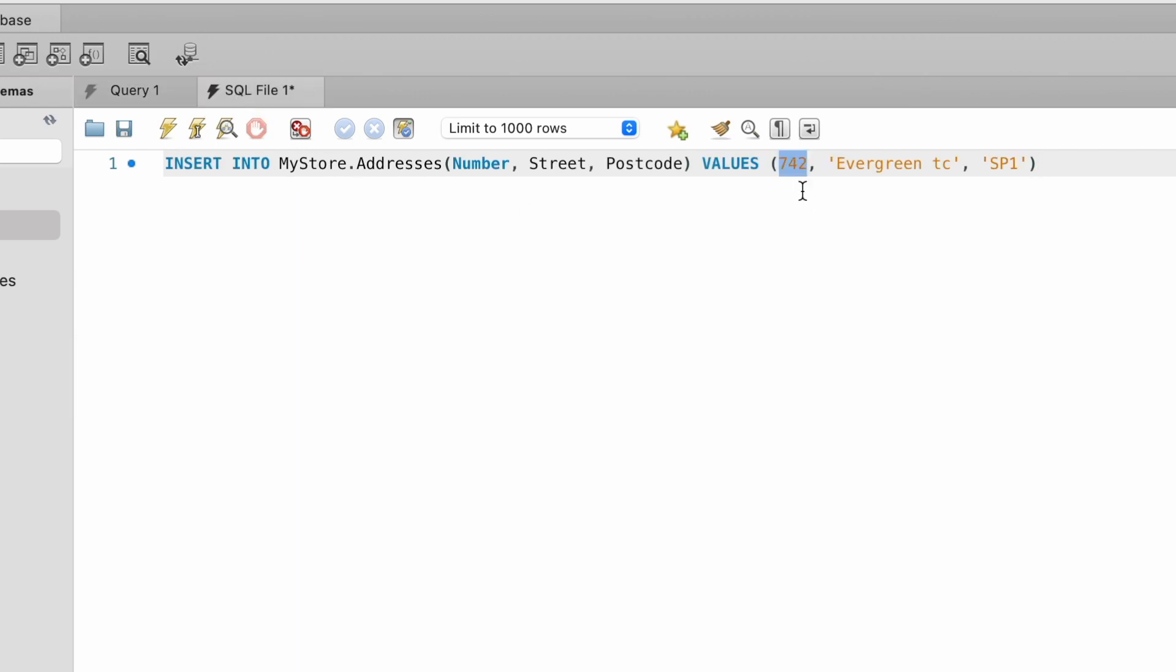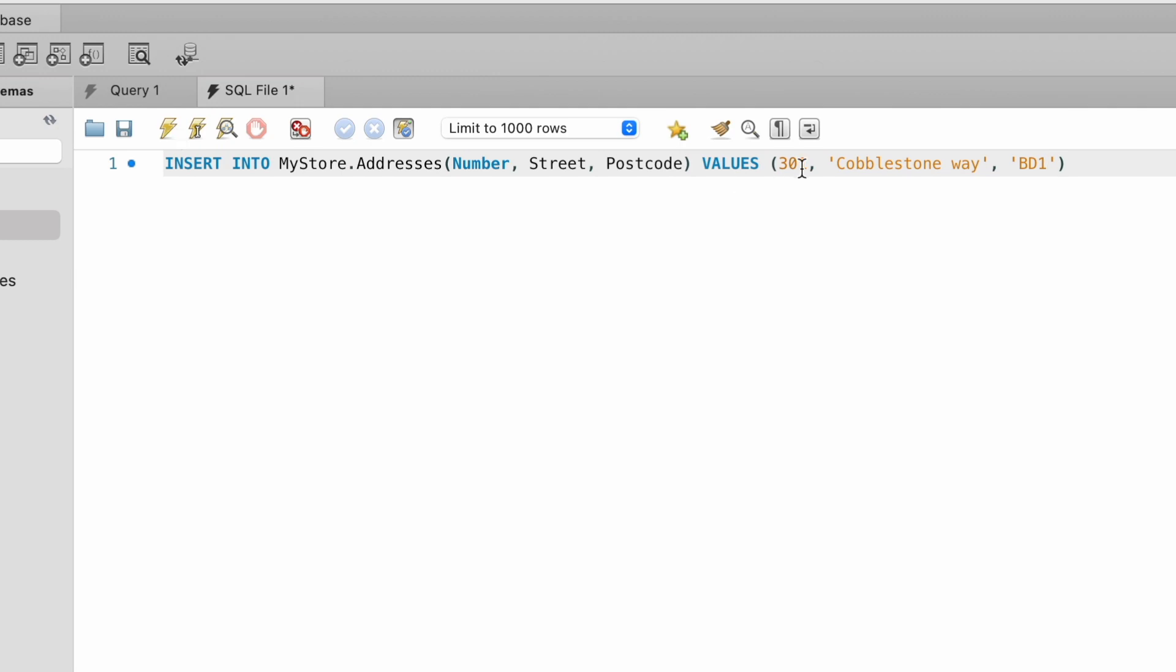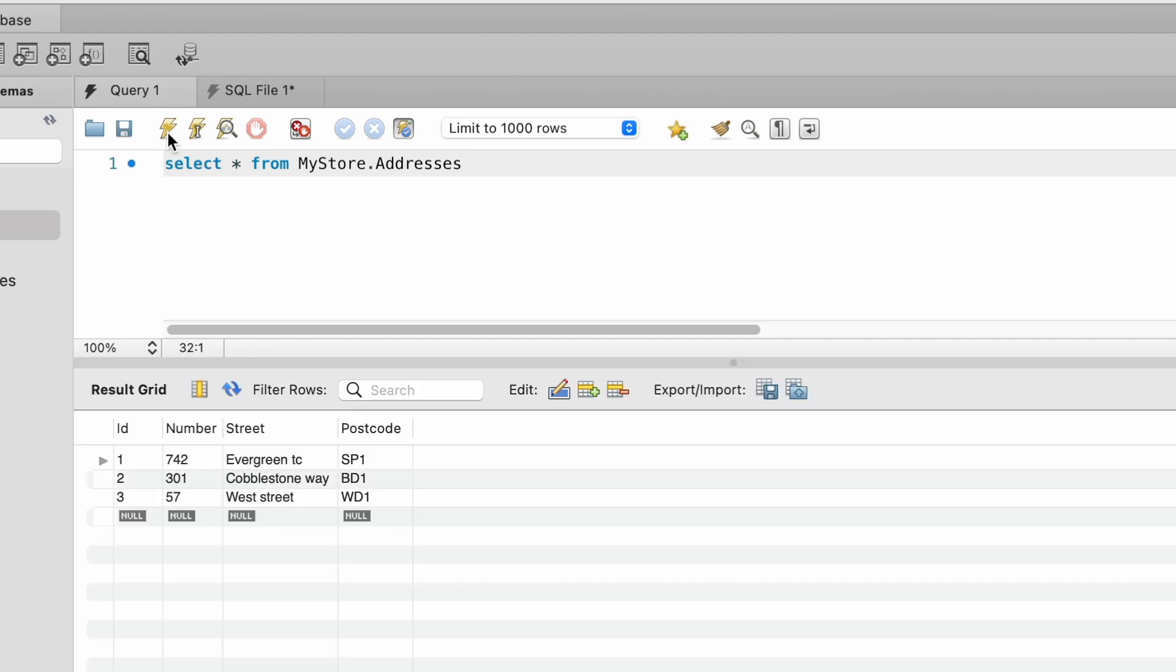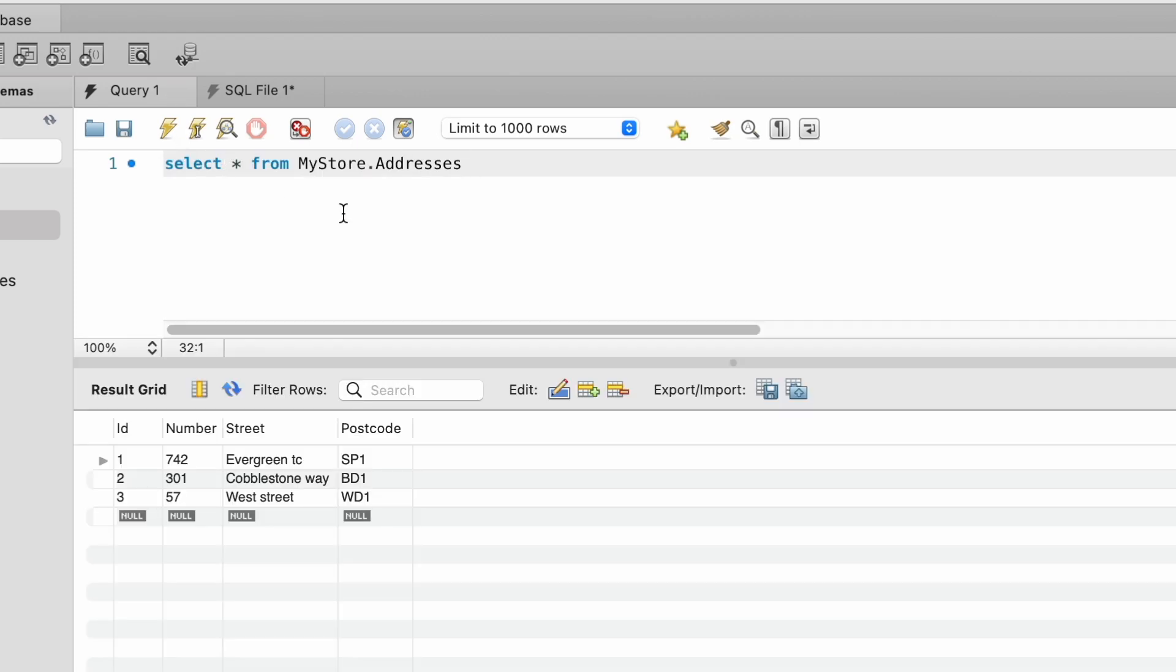And then I'm going to do this two more times so that we have three rows within our table. If I finish off by selecting star from my store dot addresses, we can see we have three rows. We have 742 Evergreen Terrace, SP1, then we have 301 Cobblestone Way, BD1, and then lastly, 57 West Street, WD1.